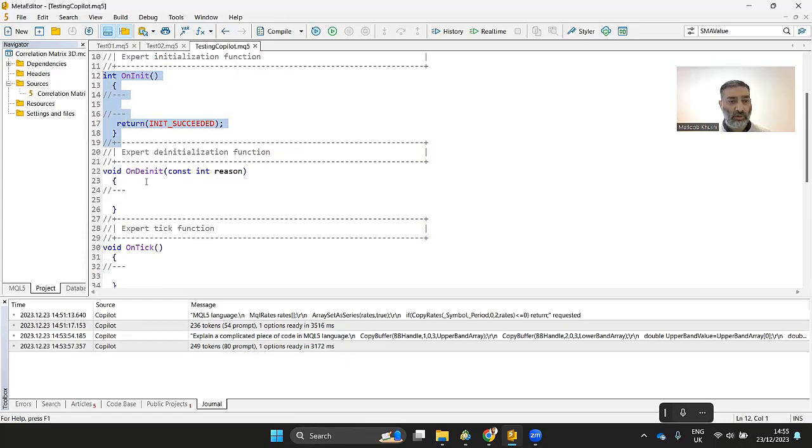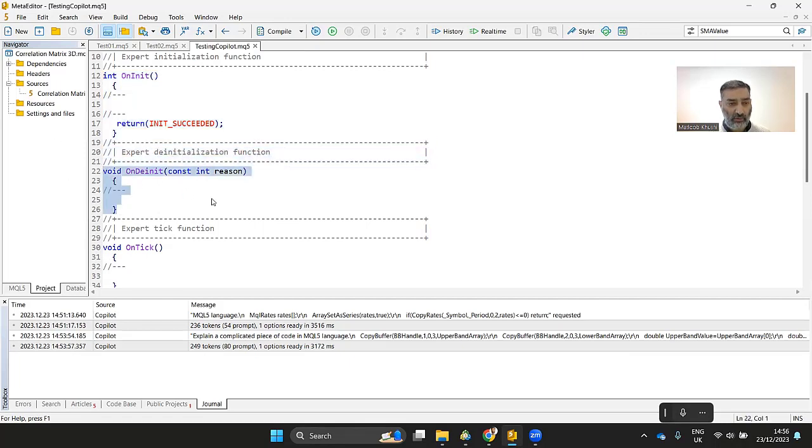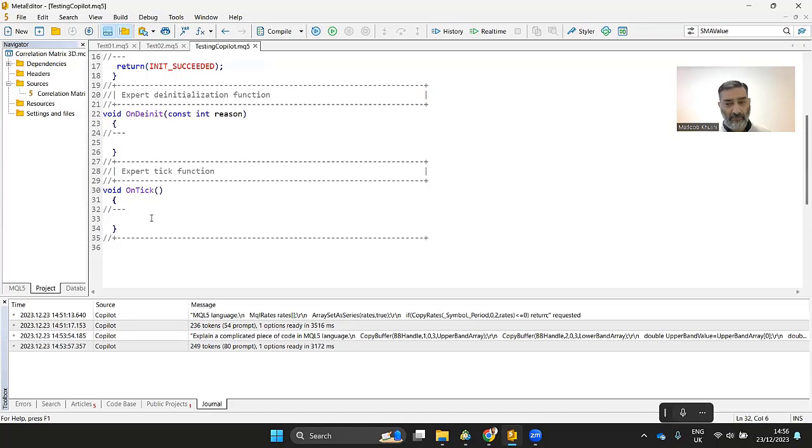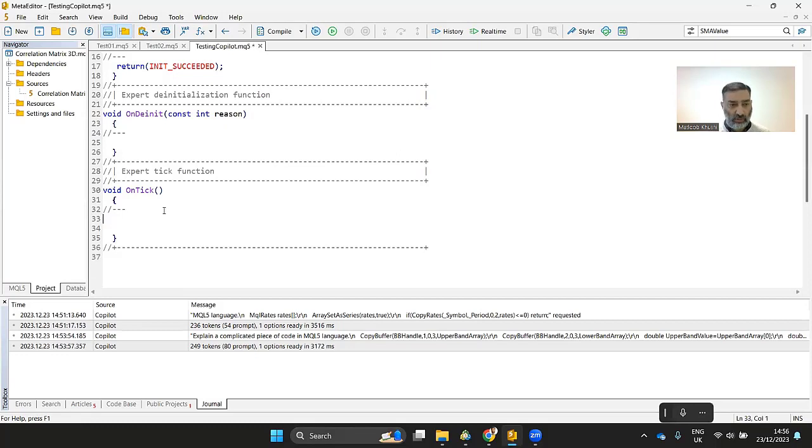And once you close your MetaTrader or once you close your expert advisor or stop it, then this event OnDeinit gets triggered. And OnTick, basically, whenever you get a new tick, these events get triggered. And most of the time, you write your trading strategy within OnTick.